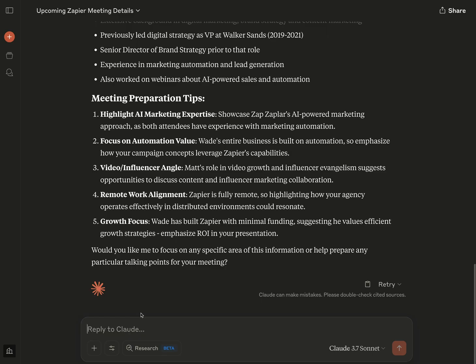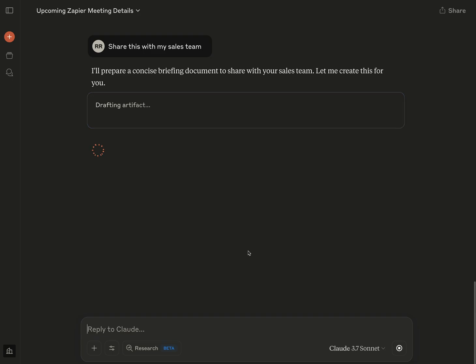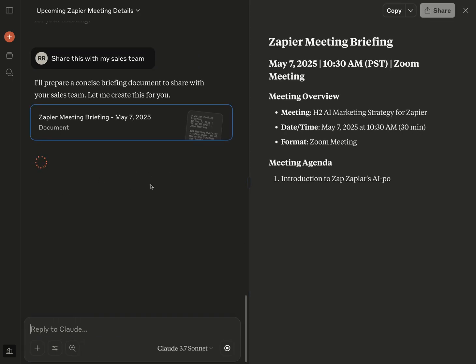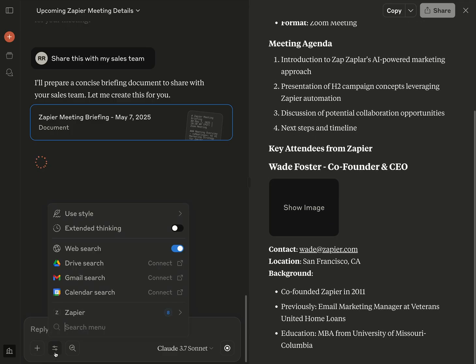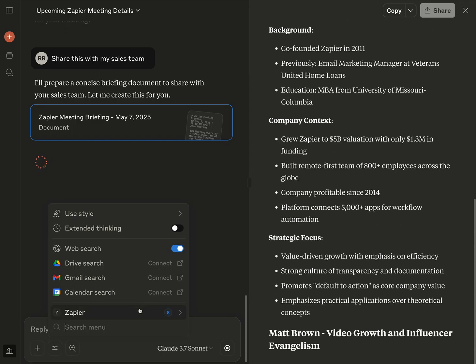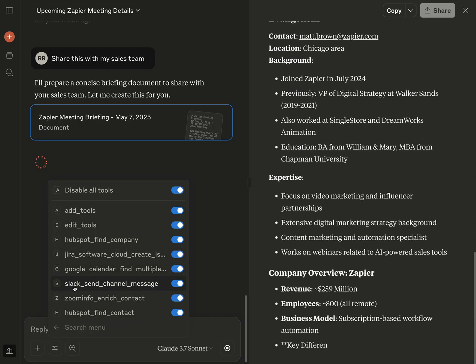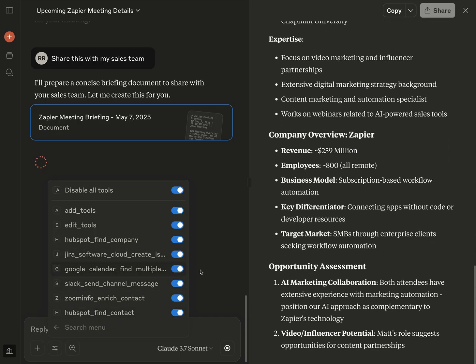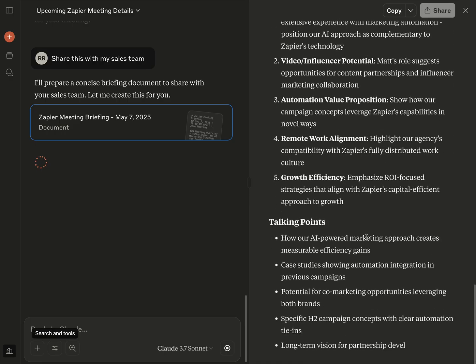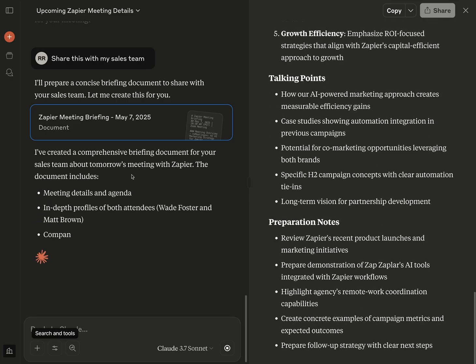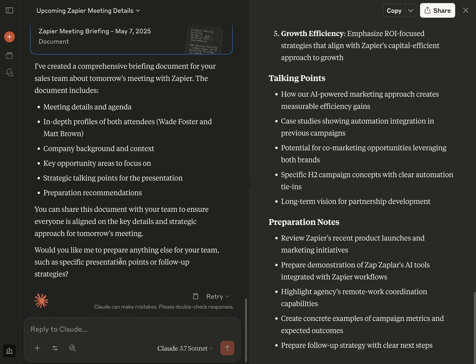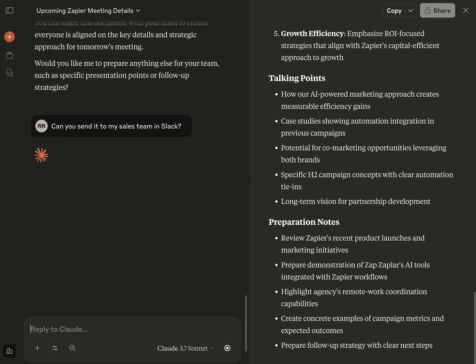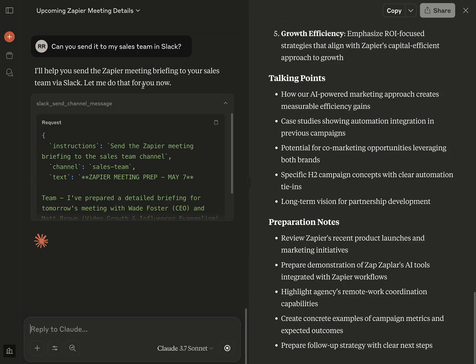I could even share this. Now I could say like, share this with my sales team. And let's go see how this works here. Oh, I probably should have told it to share it somewhere. I'm going to first double check here. This is a good way to double check how things are working. We're doing this together. I do have the ability to send a Slack channel message. And so it's creating a whole document on this, which is kind of awesome. Can you send it to my sales team in Slack?